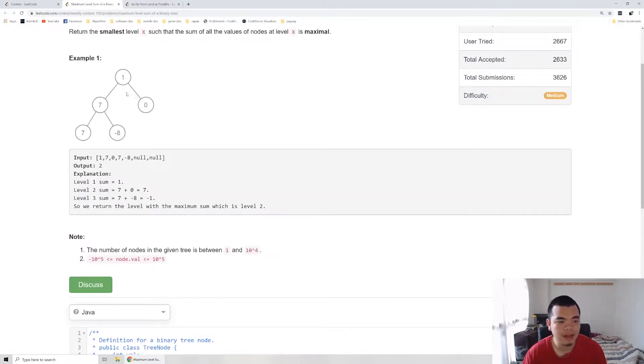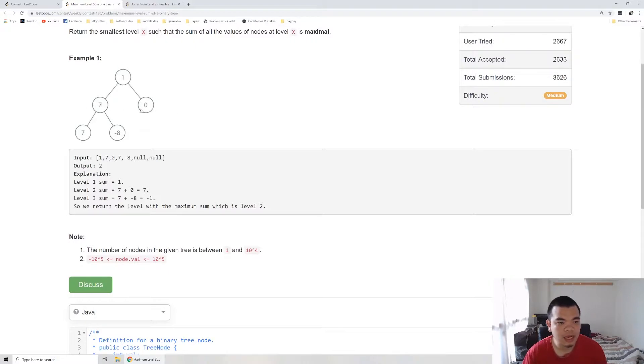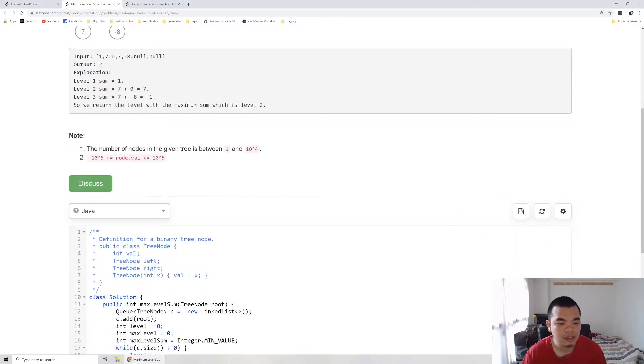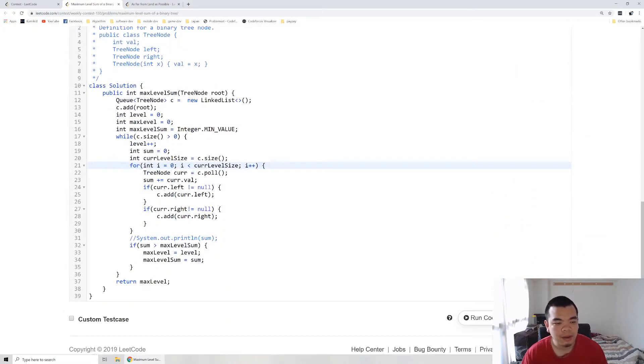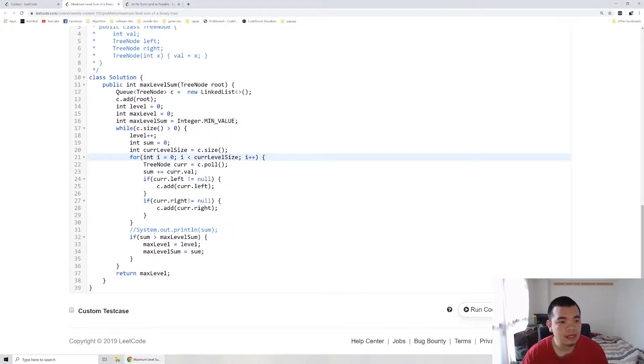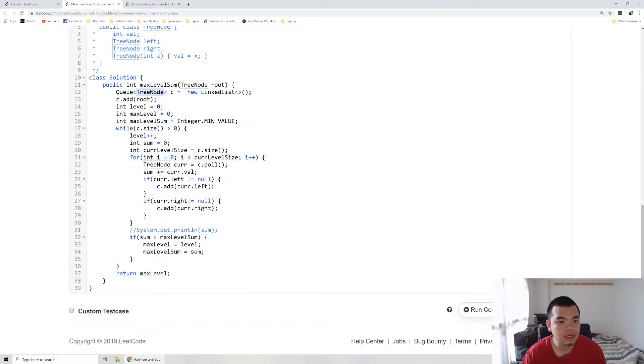We iterate the first level, then add every node of the second level, and calculate the second level. While calculating, we add all children of the second level, and we'll have the third level. The BFS code is very straightforward.